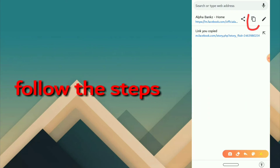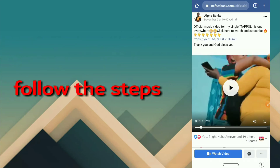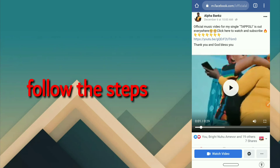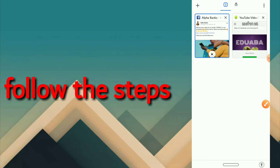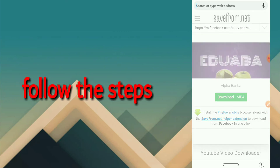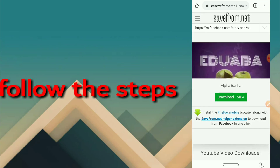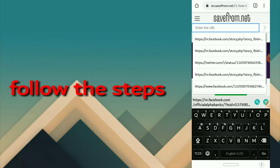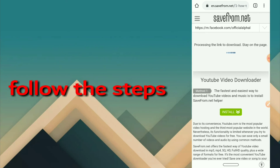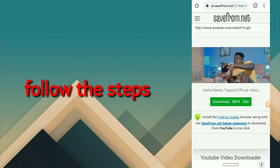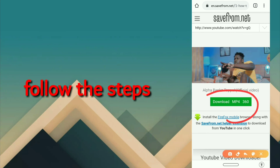Copy the link, then go back and open another tab at the top. Go to your Google search and type in 'Save from Net' just like we did before. Click and hold, then paste the link in. Wait for it to load and it's going to give you the option to download. Click on 'Download' and it's going to download the video for you.